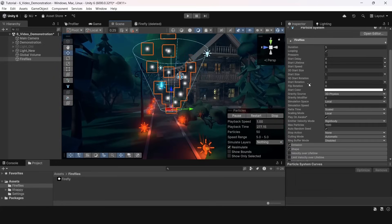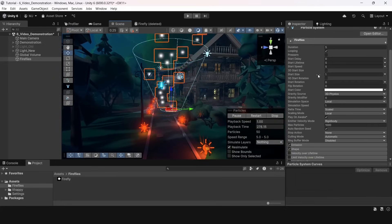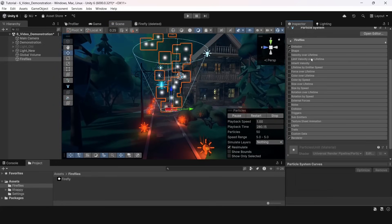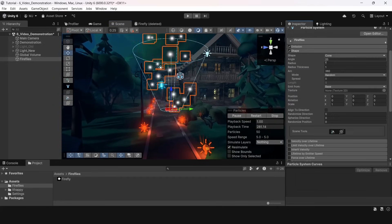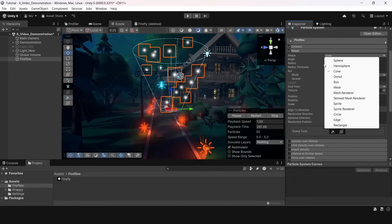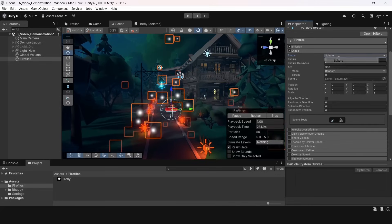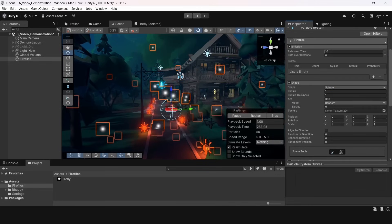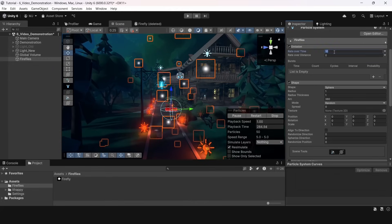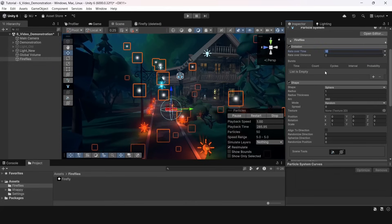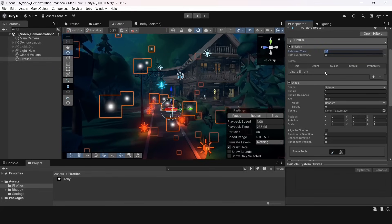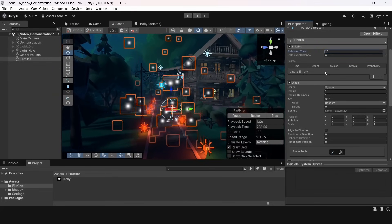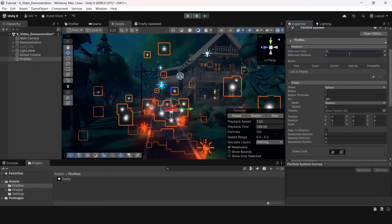In the particle system component we will go to the shape section. We will switch the shape from cone to sphere and now we can see that particles are spreading in different directions. Next we change rate over time in emission section to 20. That will make them spawn less often.